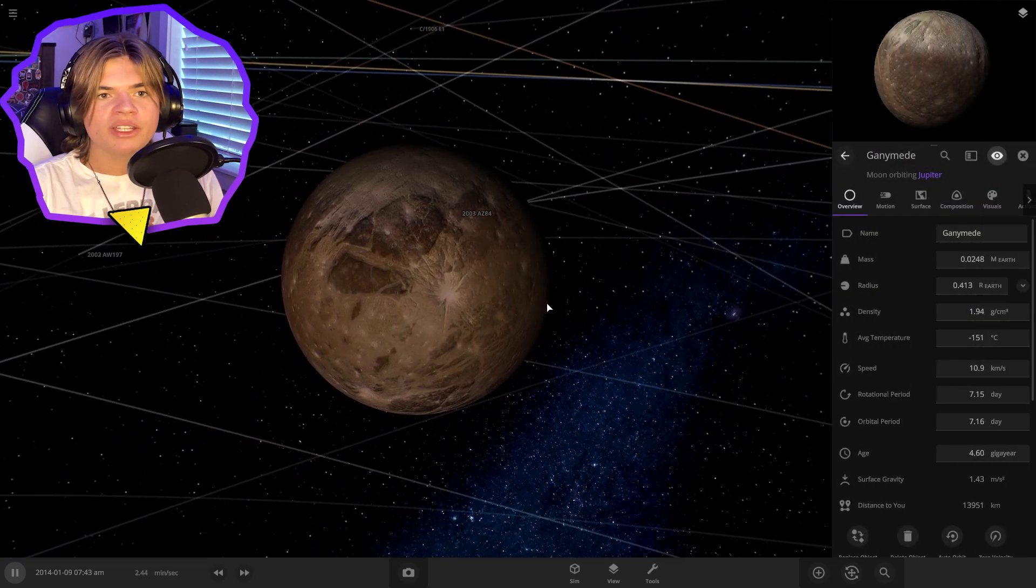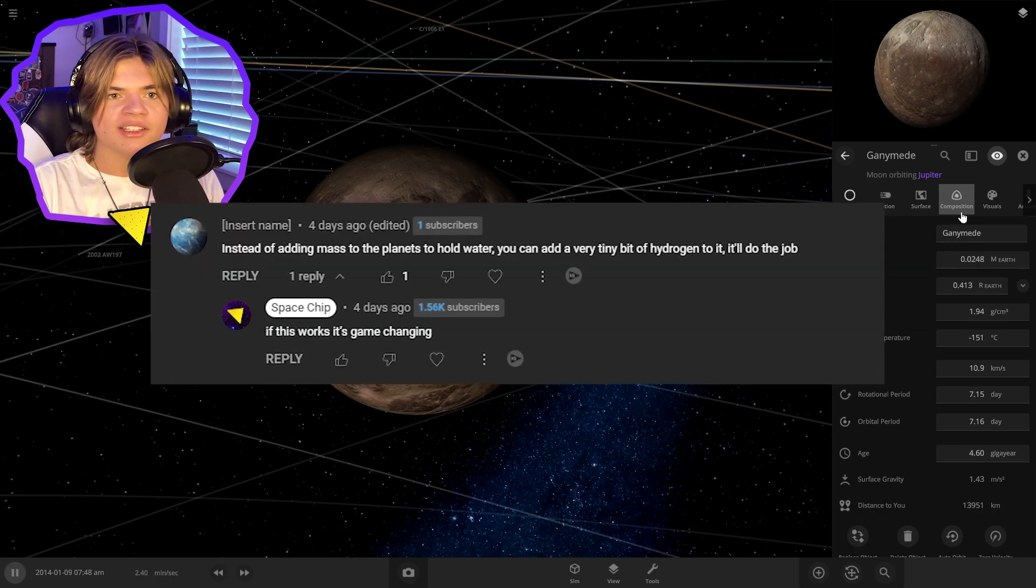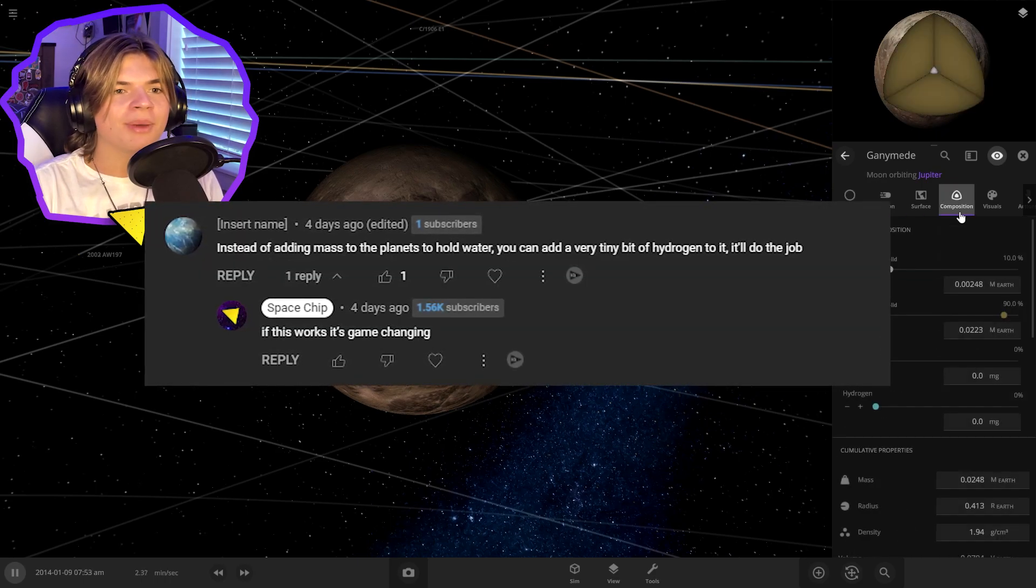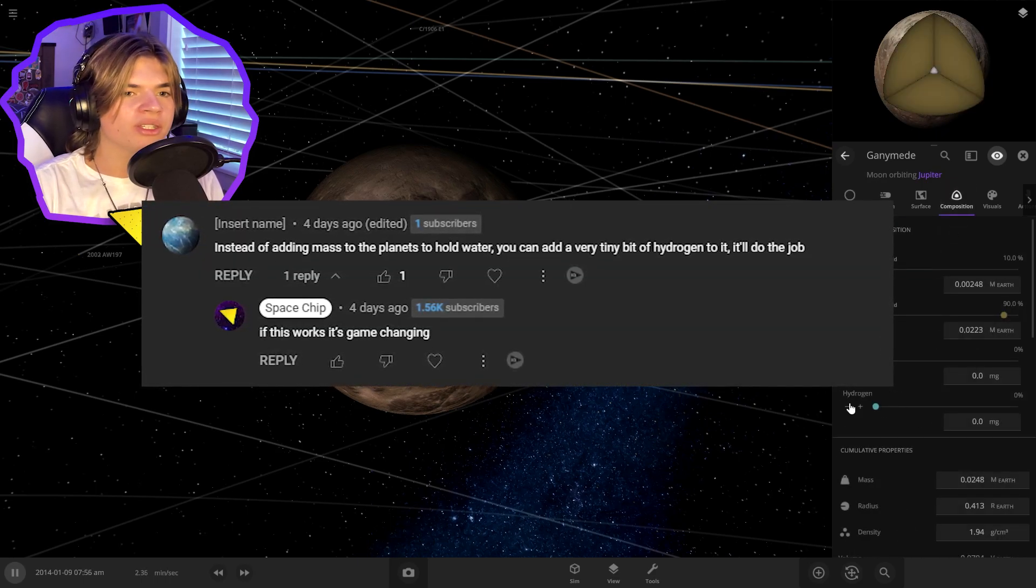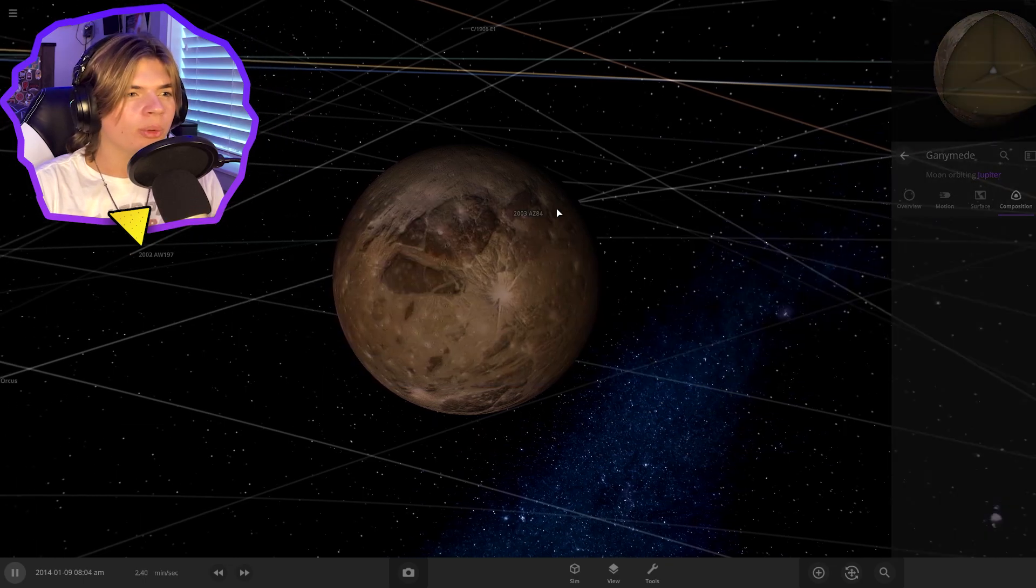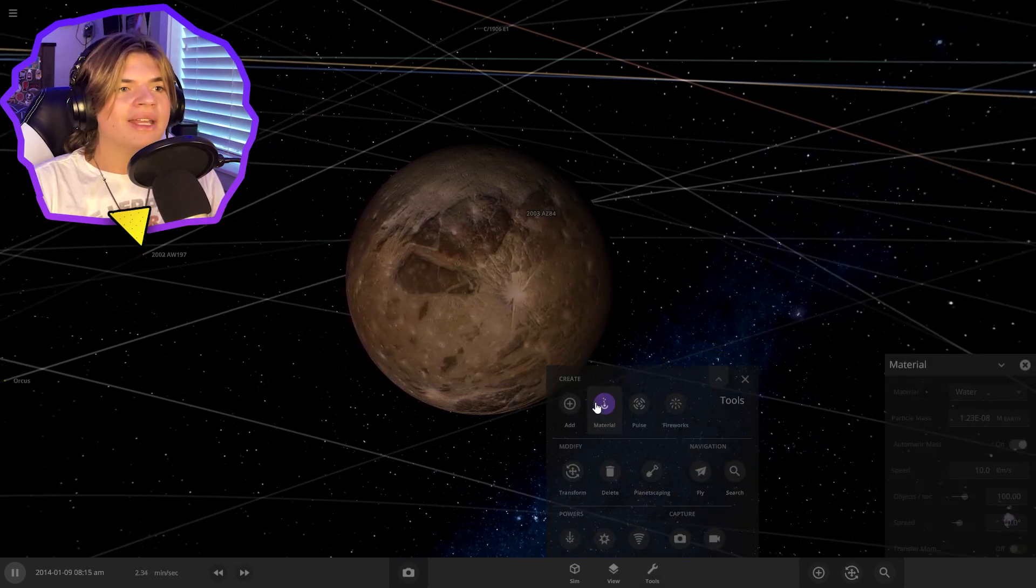So I got a comment on a video, this comment right here that says that if we add some hydrogen, we don't have to increase the mass for it to hold water. So to start, let's try that.